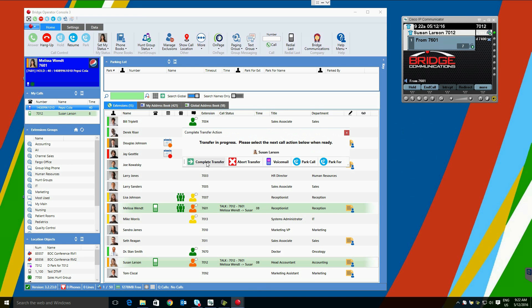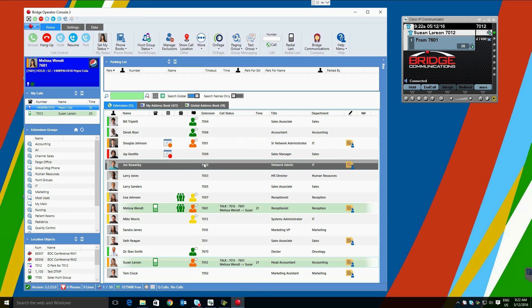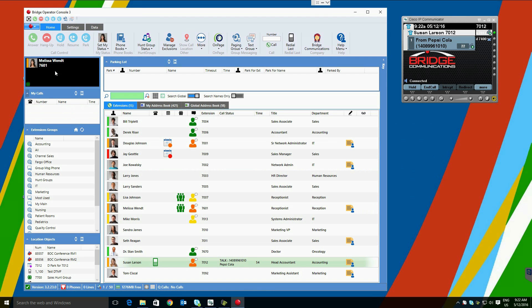If she would like to complete the transfer, we can simply click the option and the two will talk. If for some reason she cannot take the call, we can abort the transfer, transfer to her voicemail box, park the call for her in the general parking lot, or park for her directly with the park for control, which will notify the recipient. In this case, we will select Complete Transfer. The call leaves our heads-up display, and is now completed on her desk phone.